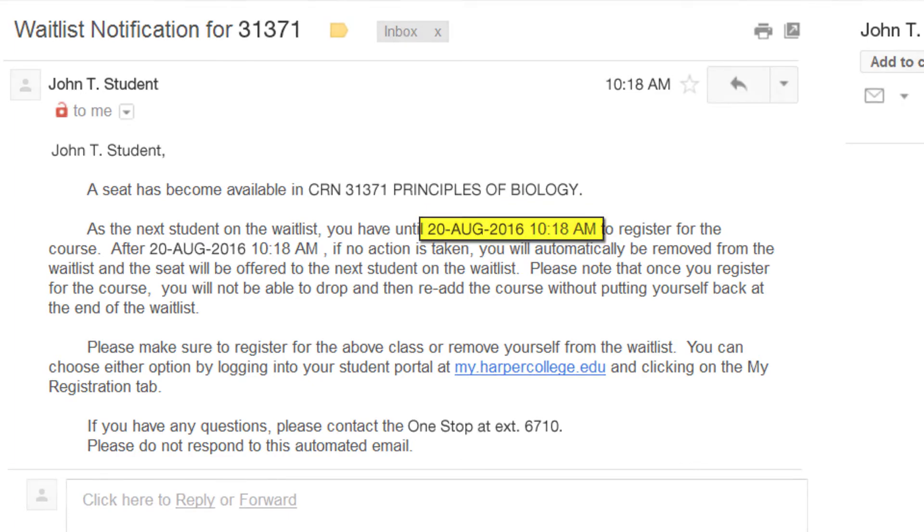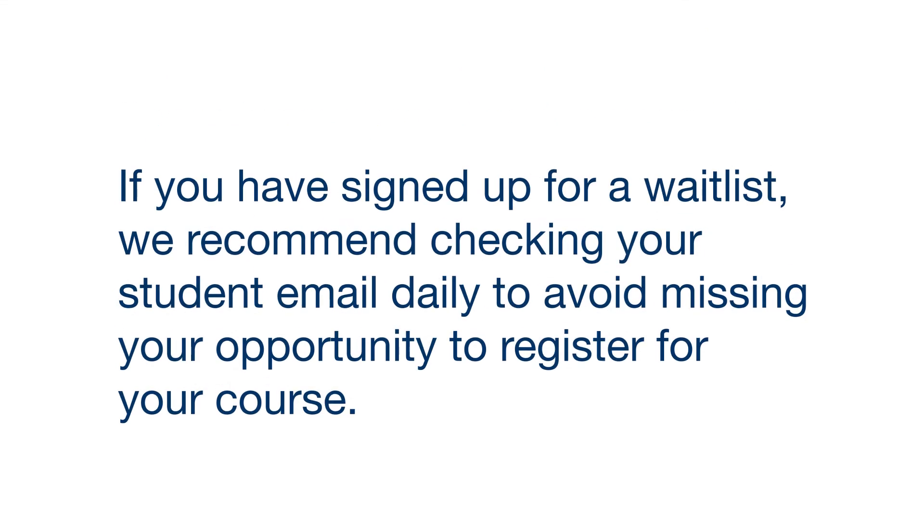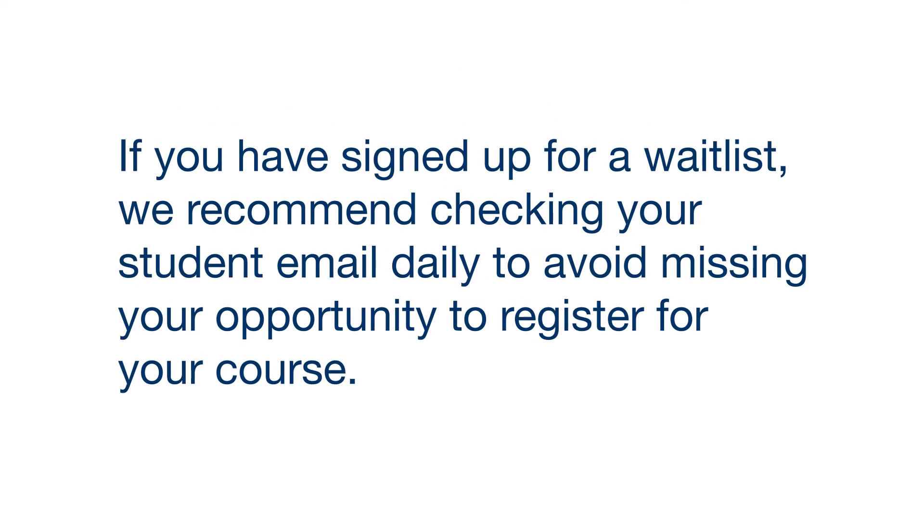If you have signed up for a waitlist, we recommend checking your student email daily to avoid missing your opportunity to register for your course.